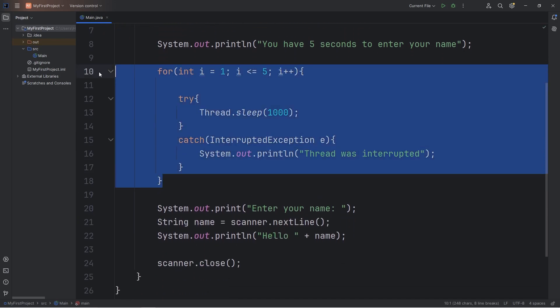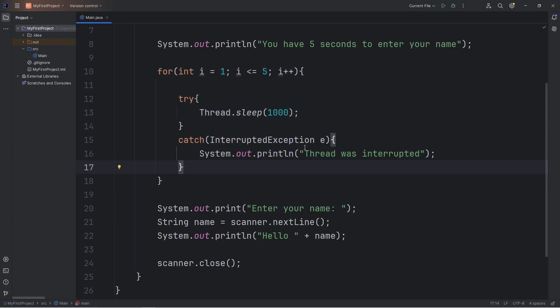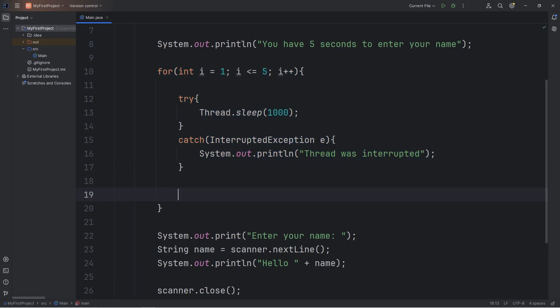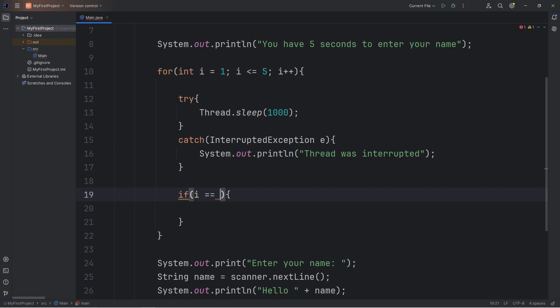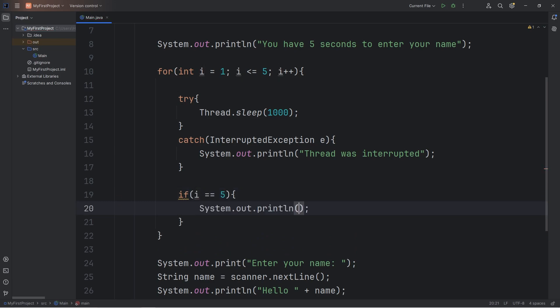In our imaginary timer, we'll need an exit condition. If our index i is equal to 5, that means time's up, so we'll output "Time's up."